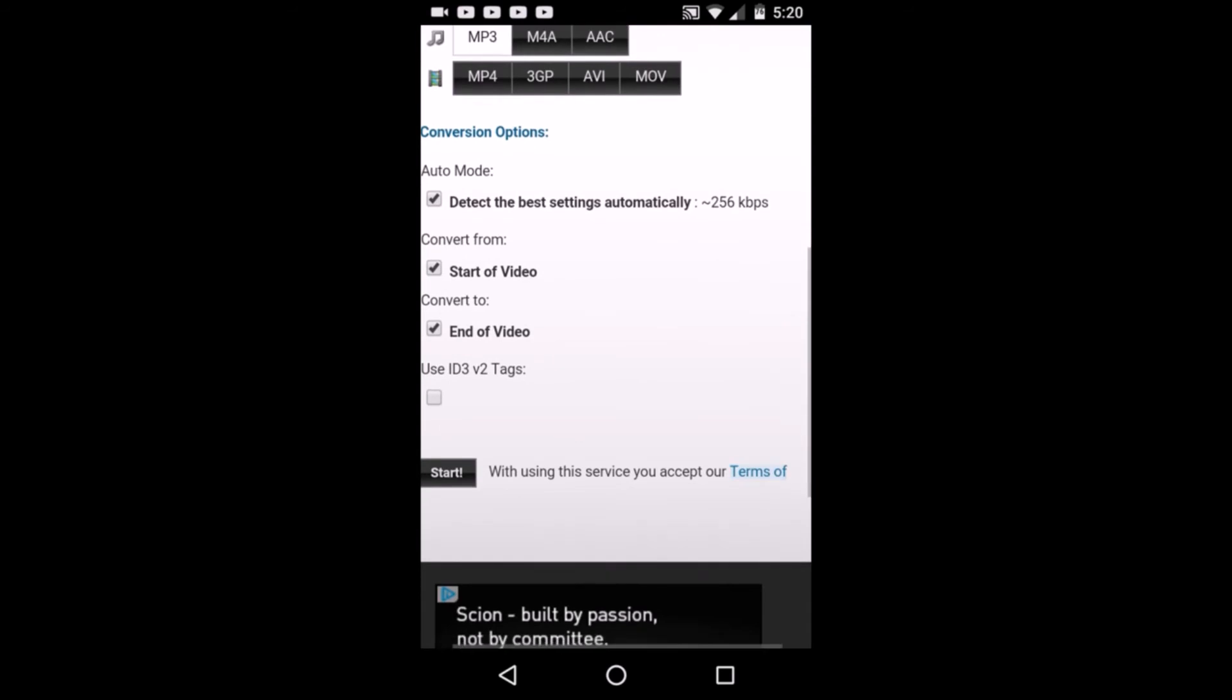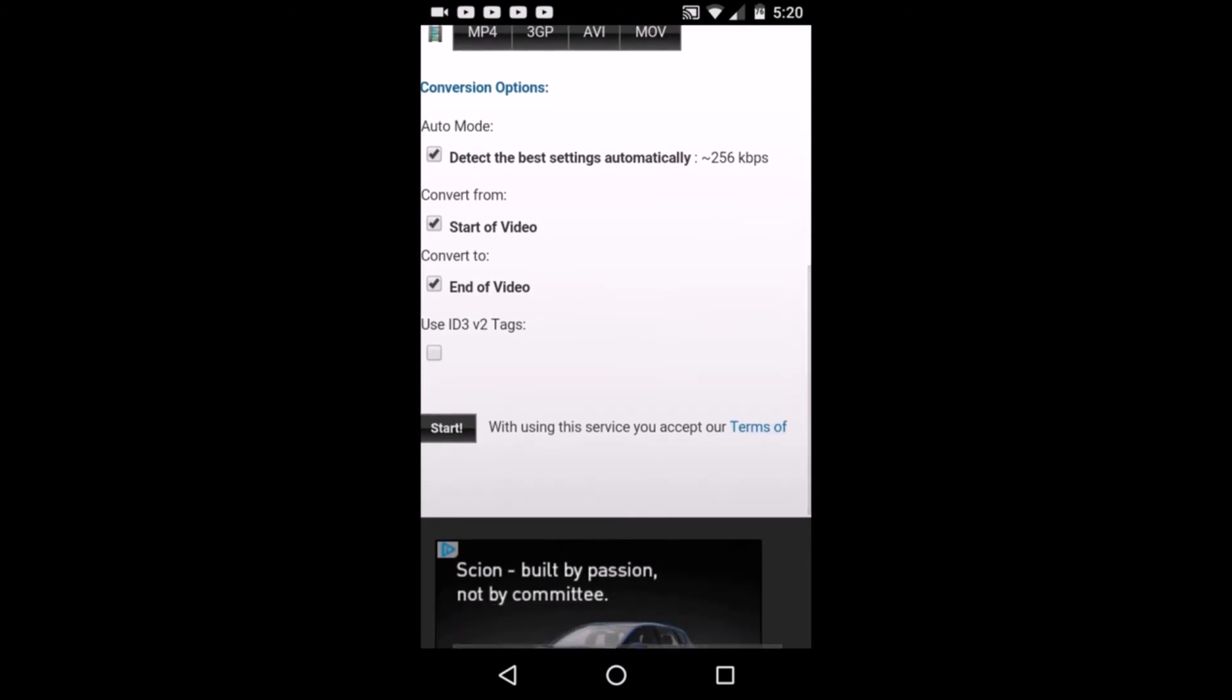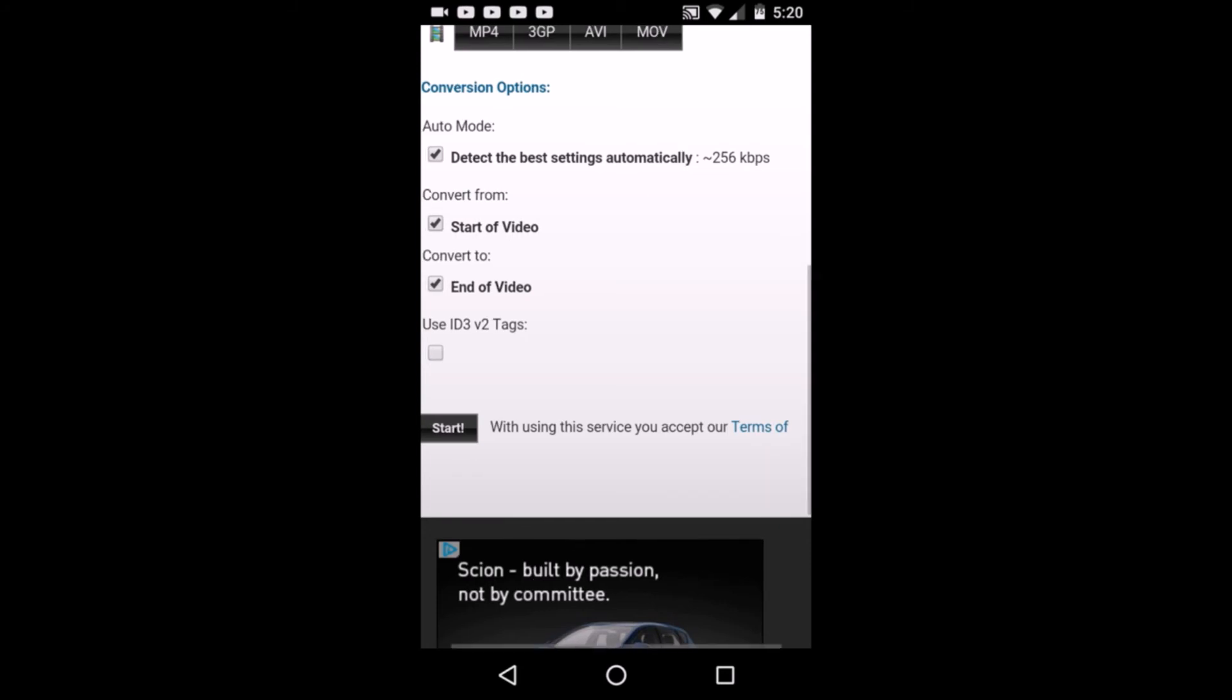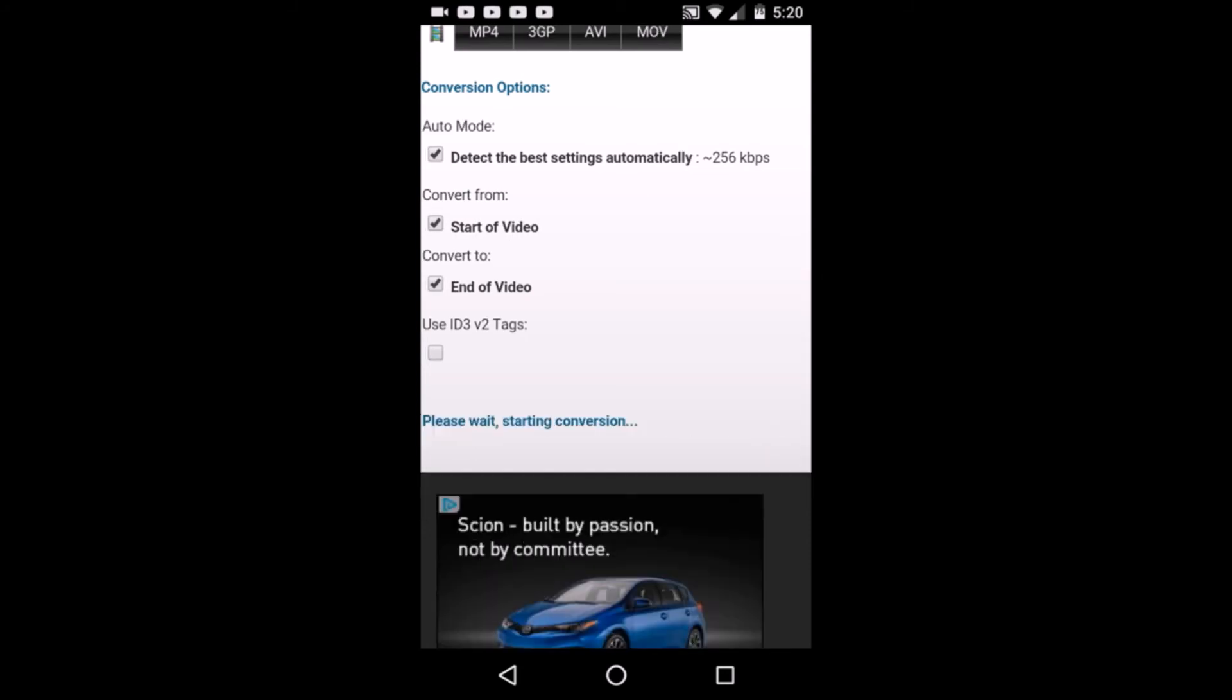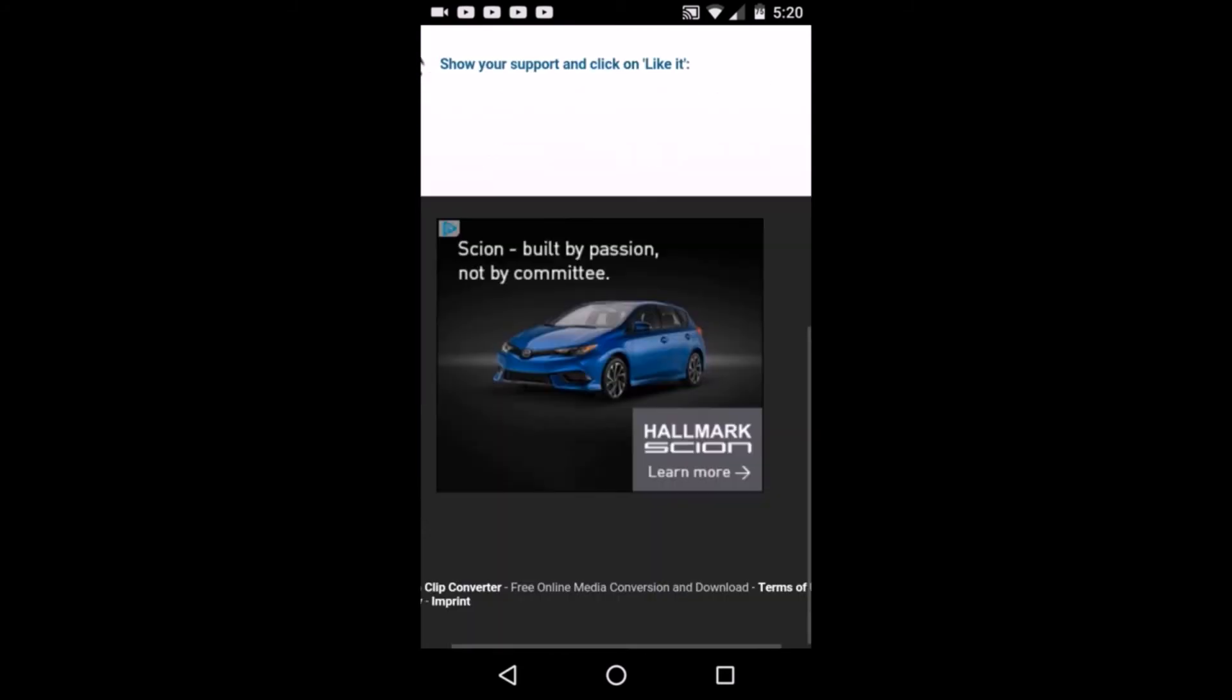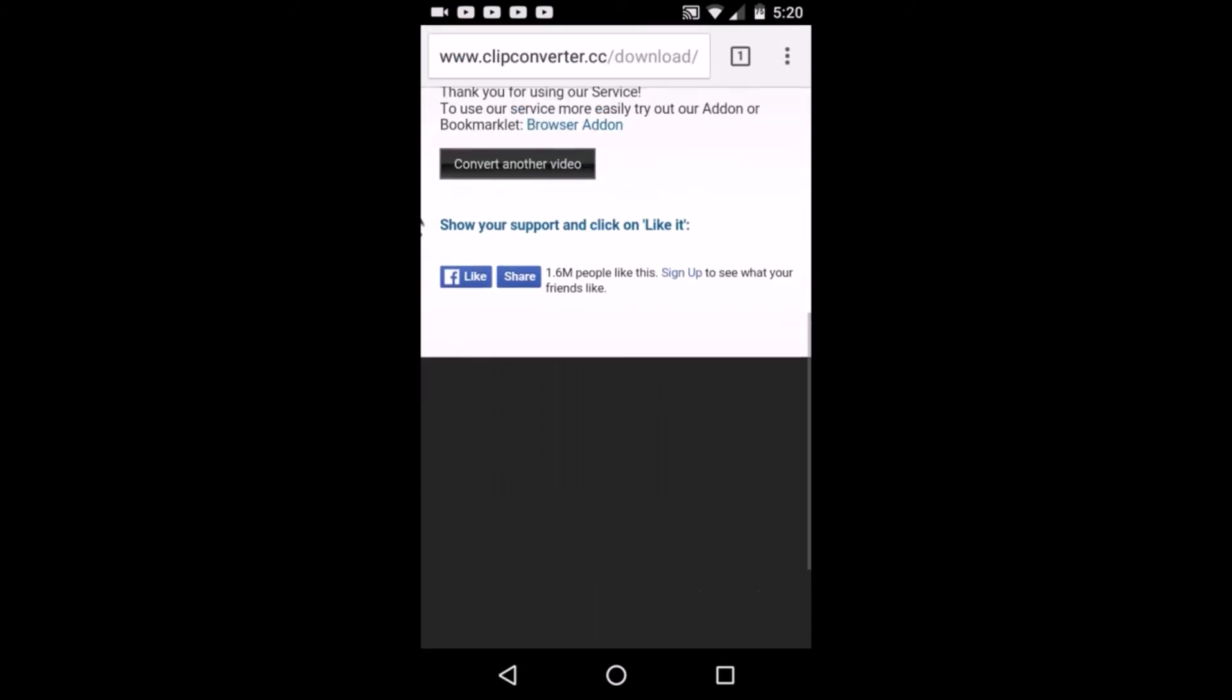Then you're just gonna leave all of this. You can convert from a different time, like seven seconds into the video or something if you want. Then you're gonna click start. I'm just gonna wait.